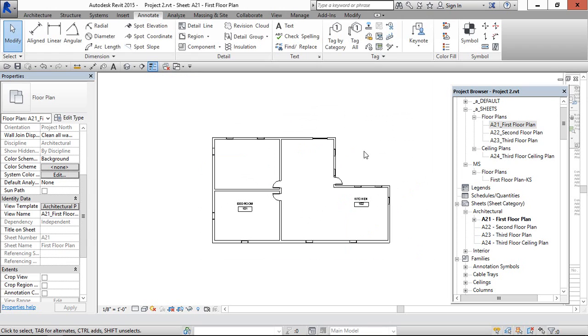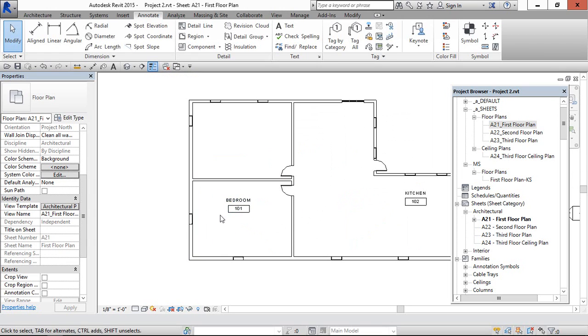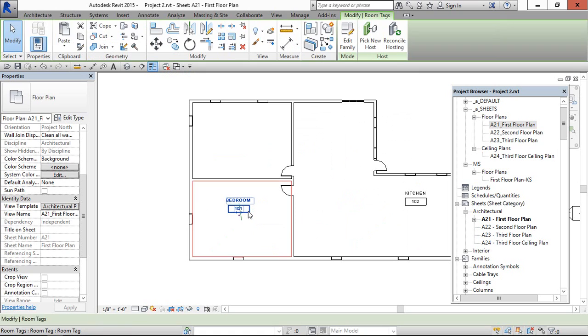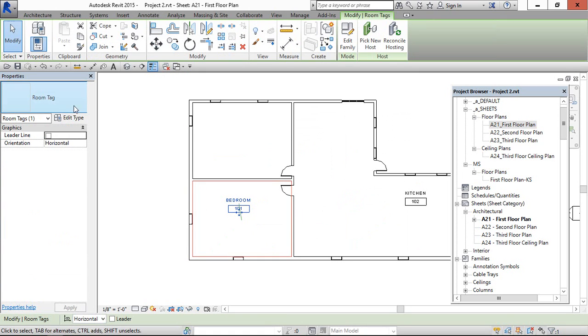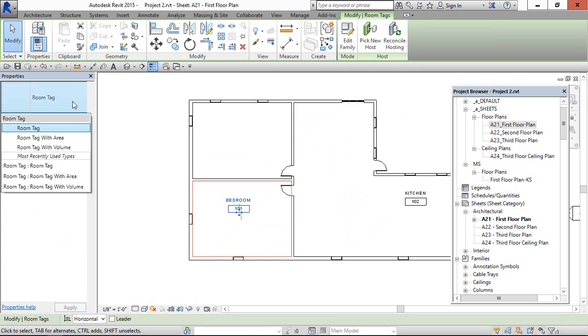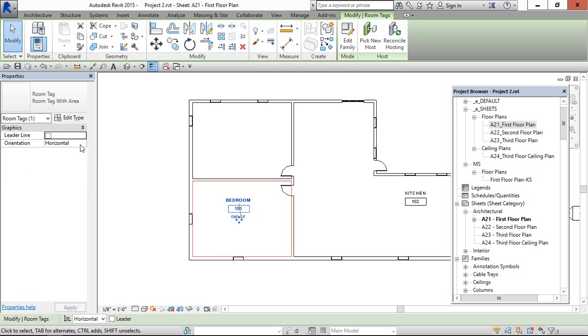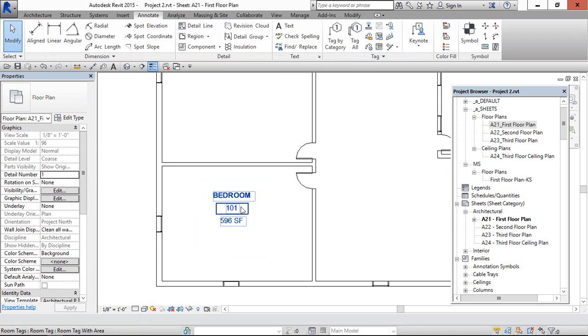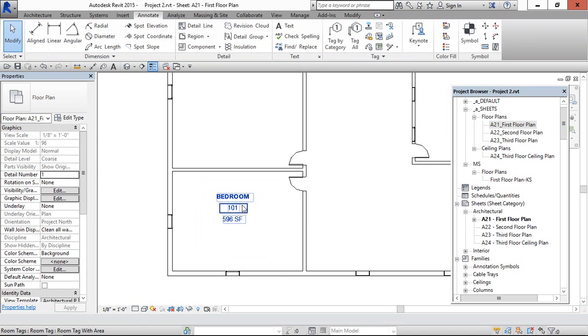Fourth one is to show along with this the area of this room. For that, select this and come here to Properties and Room Tag with Area, and we have shown the area. Thanks viewers for watching this video, thank you.